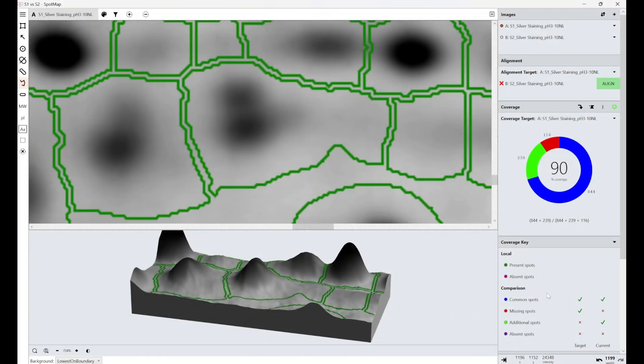Hello everyone. So today I'm going to be guiding you through the manual spot splitting tool that we've got built into our SpotMap software.